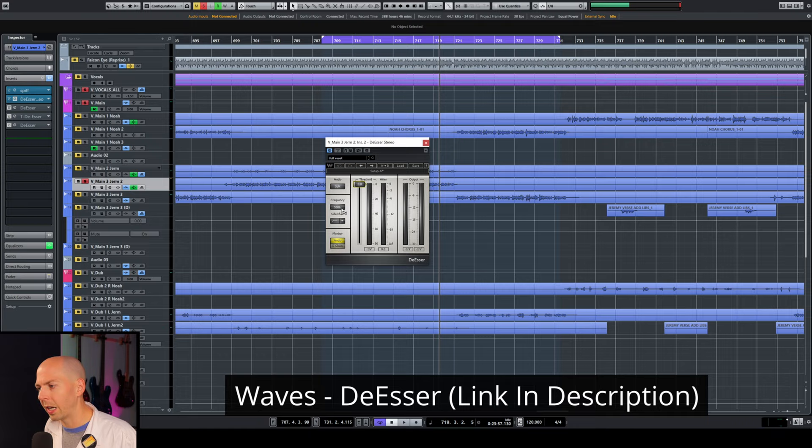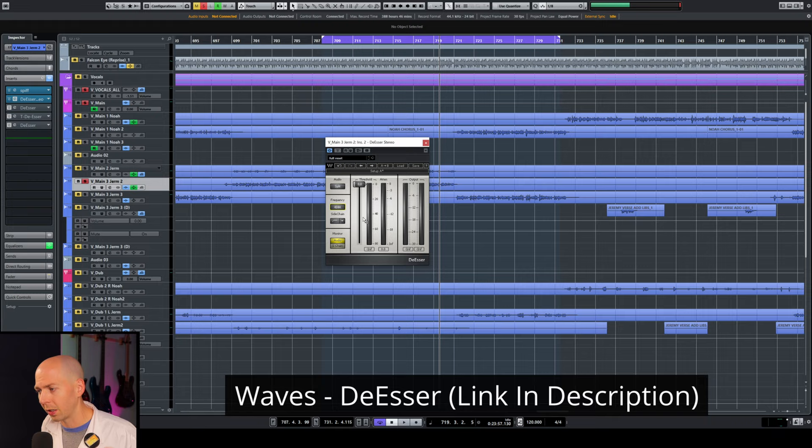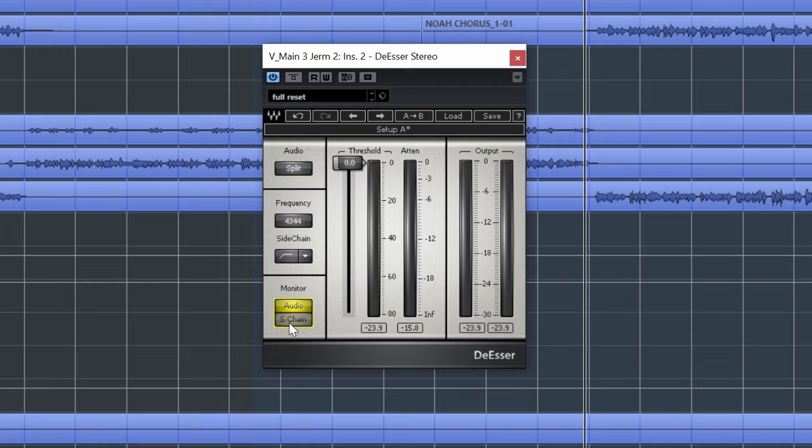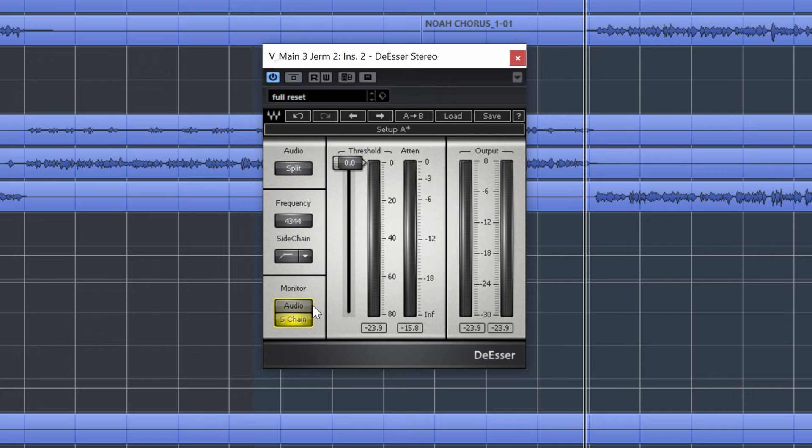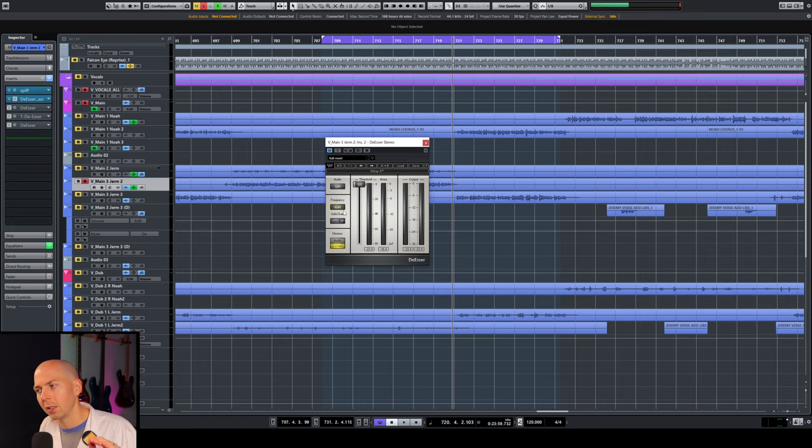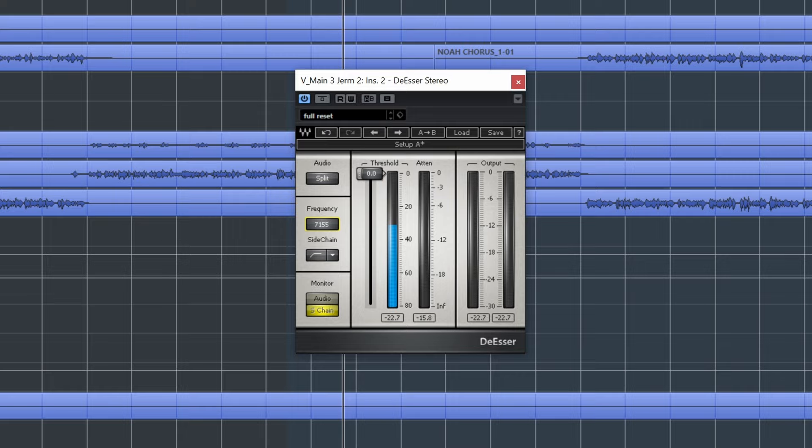Waves has a de-esser. So on this de-esser we have frequency, so you can kind of focus in on the specific frequency range that you want to really remove the harshness from. We also have this feature called S-chain, that stands for side chain. And this is going to just let you hear what frequencies we're going to be removing. It's different from the delta. We're not listening at what the actual sounds are that we're pulling out. This is listening to just what the de-esser is focusing on. So you can use the side chain to target the most harsh sounding spot. So let's do that.